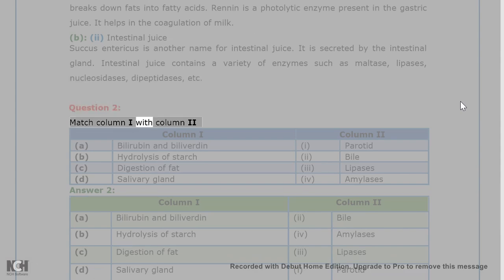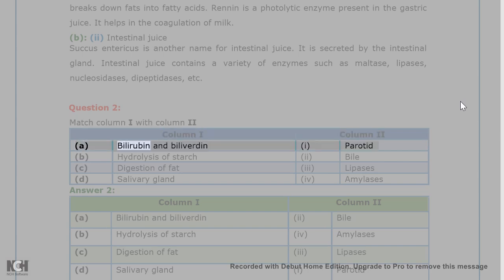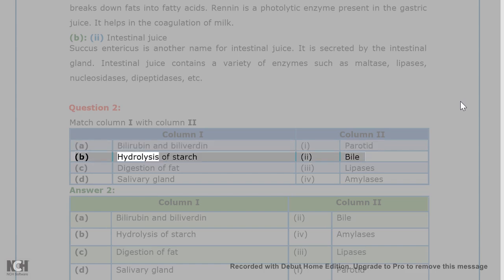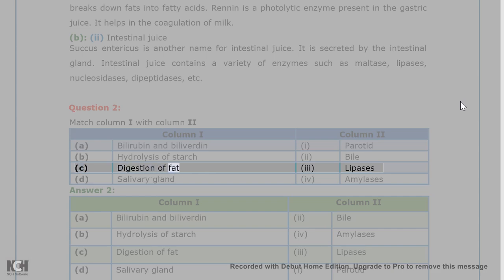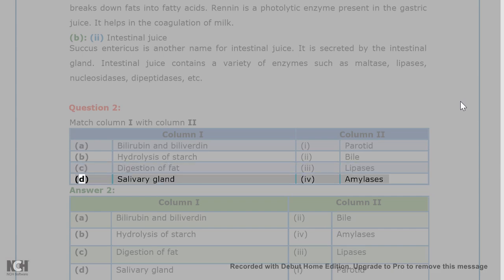Question 2. Match Column I with Column II. Column I: A. Bilirubin and biliverdin, B. Hydrolysis of starch, C. Digestion of fat, D. Salivary gland. Column II: 1. Parotid, 2. Bile, 3. Lipases, 4. Salivary gland.